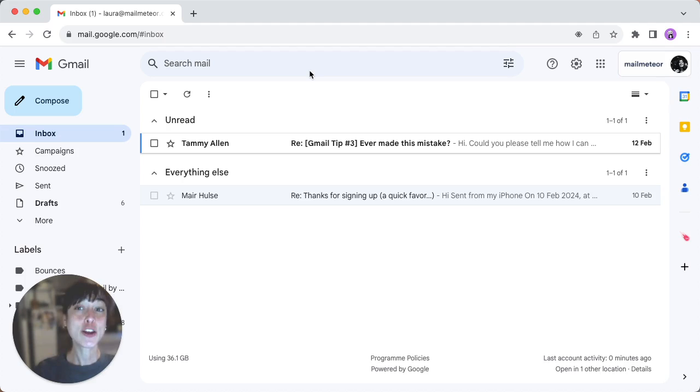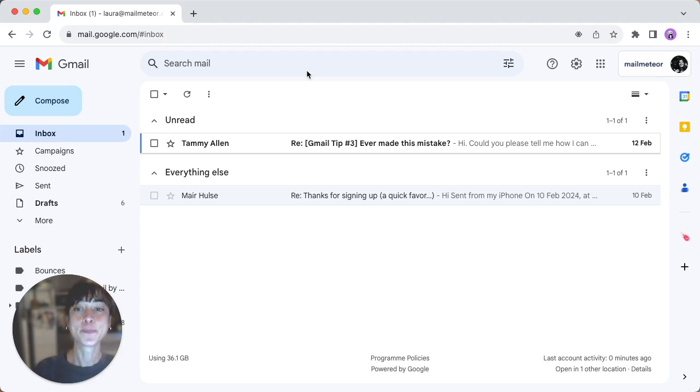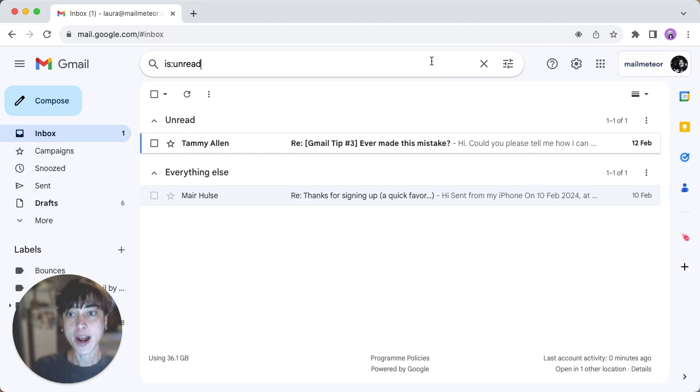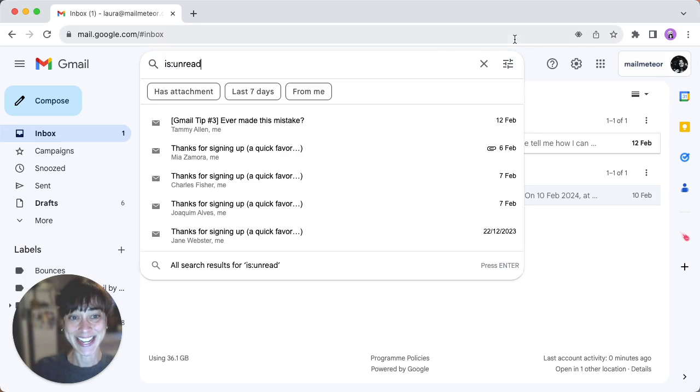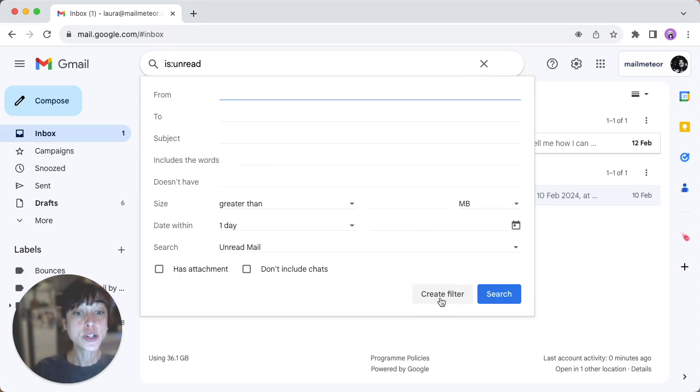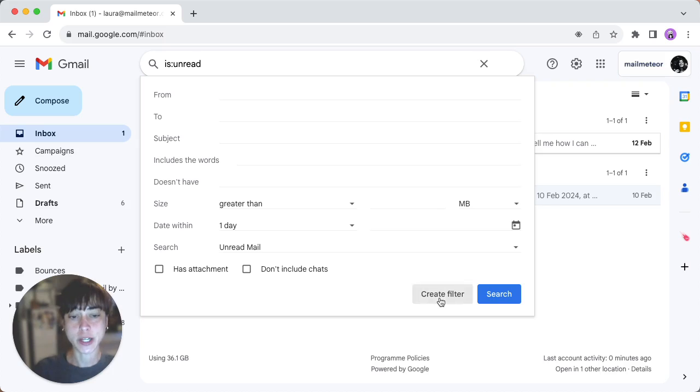Now for method three, let's create an unread folder. Again, in Gmail, click on the search bar and enter is:unread, then click on show search options. Here you'll want to click on create filter. Press OK.